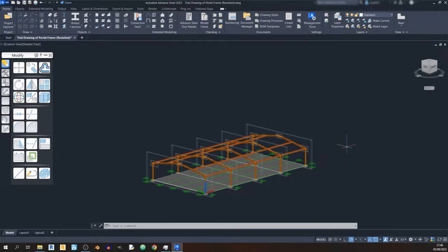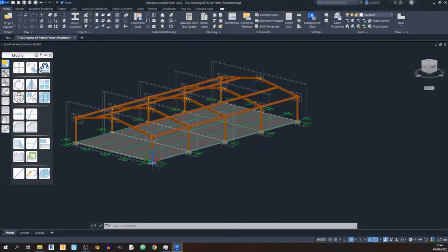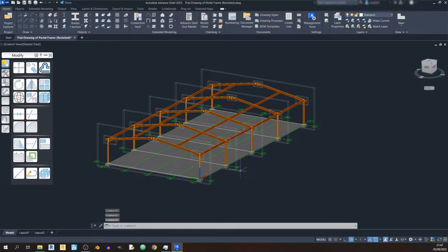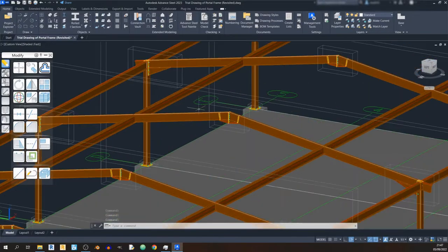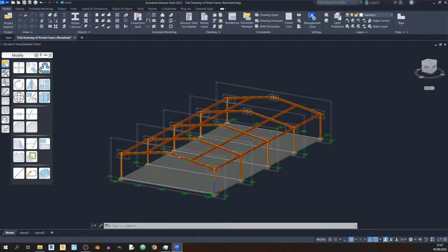The first part will show you how to model the members of the portal frame and how to model a slab and a pad footing for your columns. The second part will be about steel connections, for example like the apex haunch. The third part will cover drawing in a purlin system and roof, and the fourth part will be how to clad the sides of your portal frame.